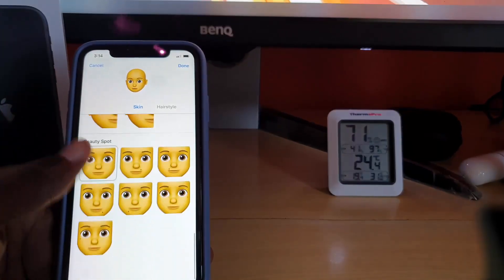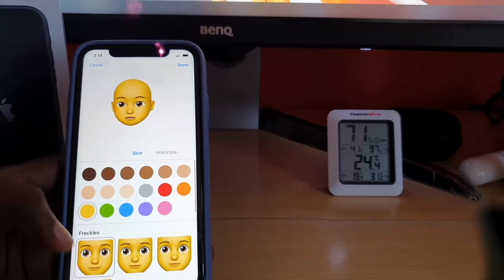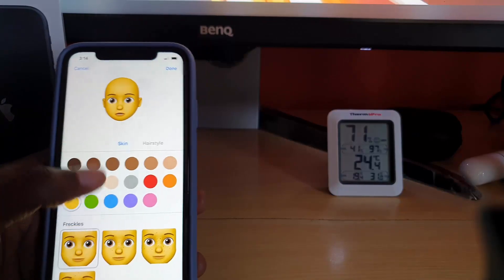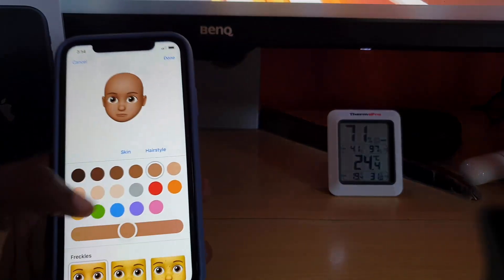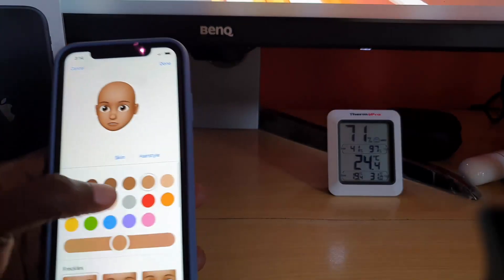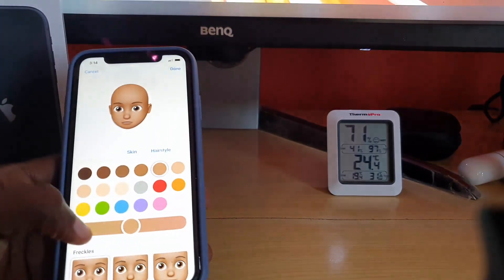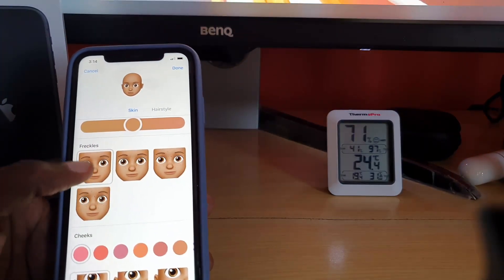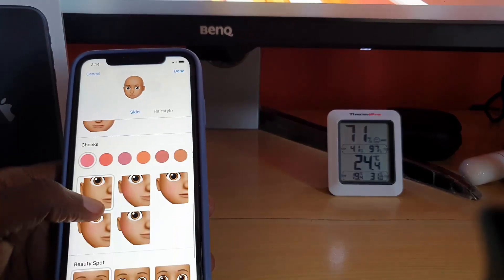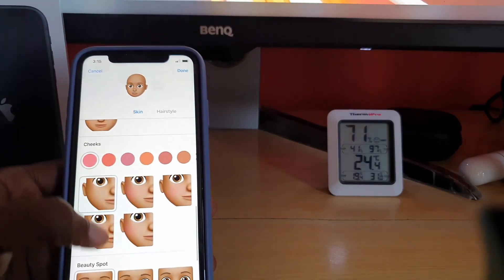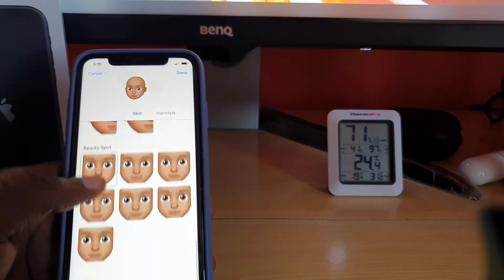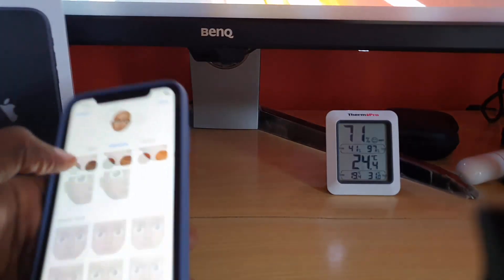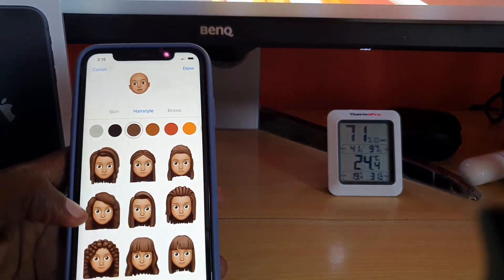What you're going to do here is customize your look until you get a character that basically looks like you. So I'm doing mine right now — hairstyle, eyes, face — that's fine. Cheeks — nope, no beauty spots. Let me go over to ear styles.